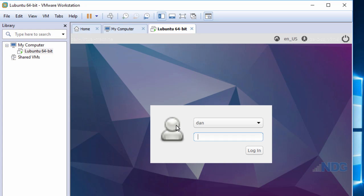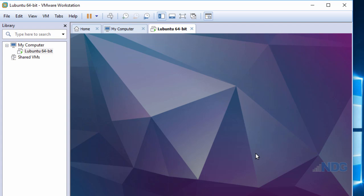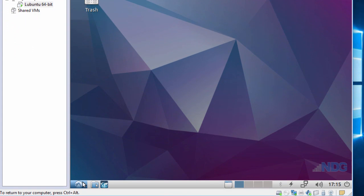I'm presented with a logon screen. I'll put in my password and log in. I now have access to L-Ubuntu.